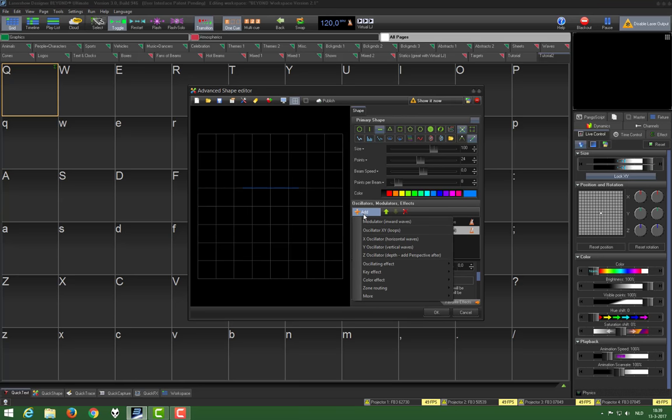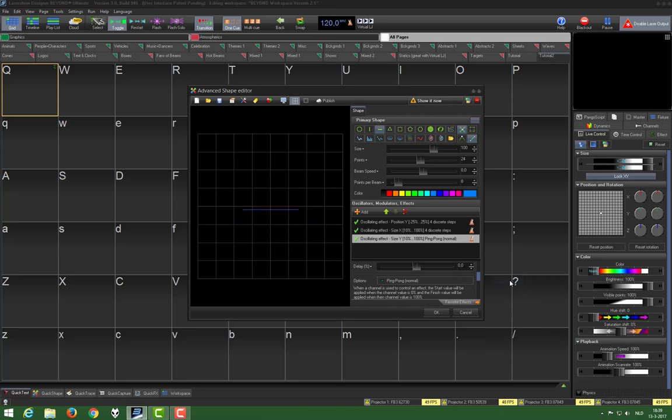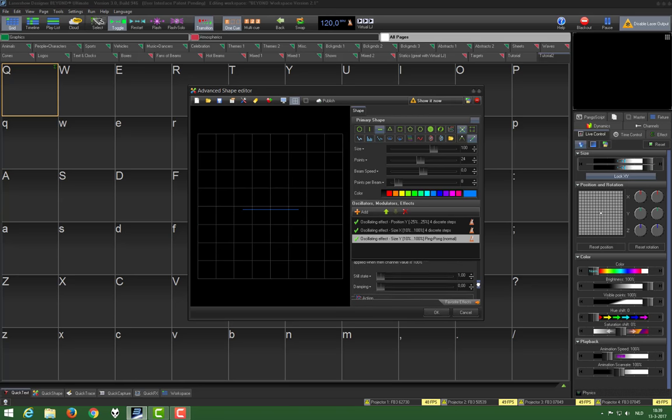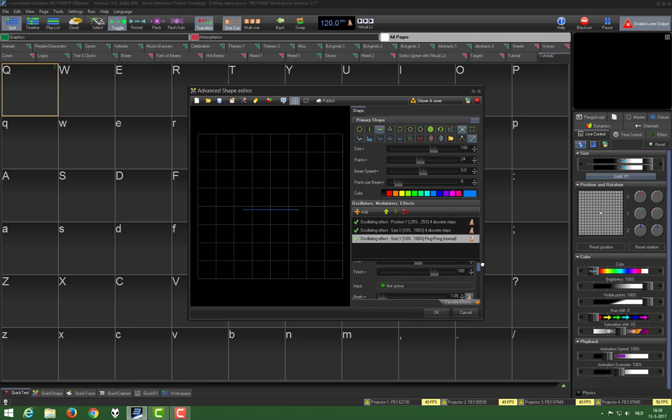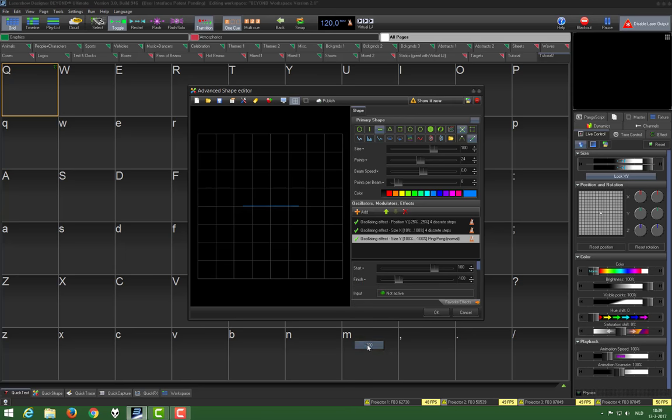Choose geometric and then size y. We put the starting value on 100, and the finish value on minus 100.